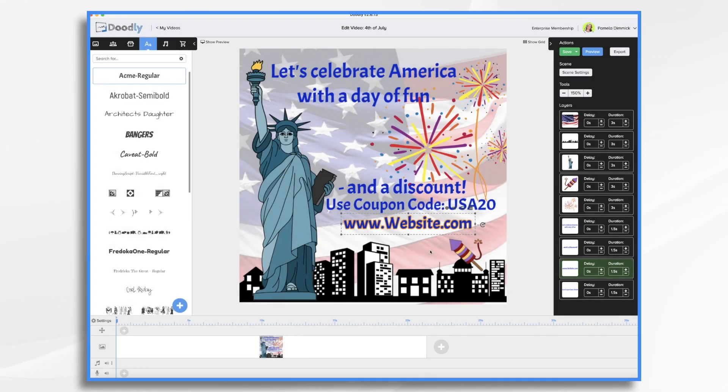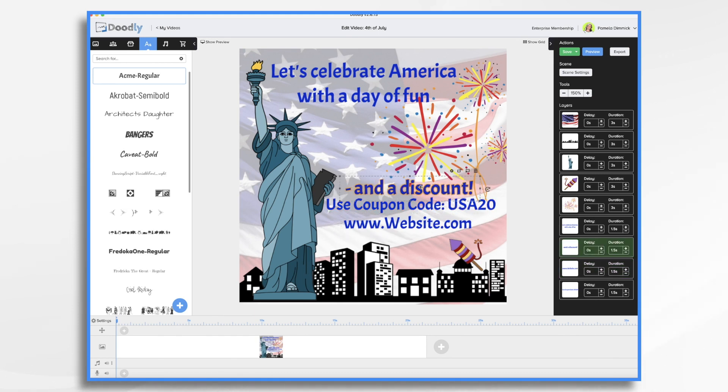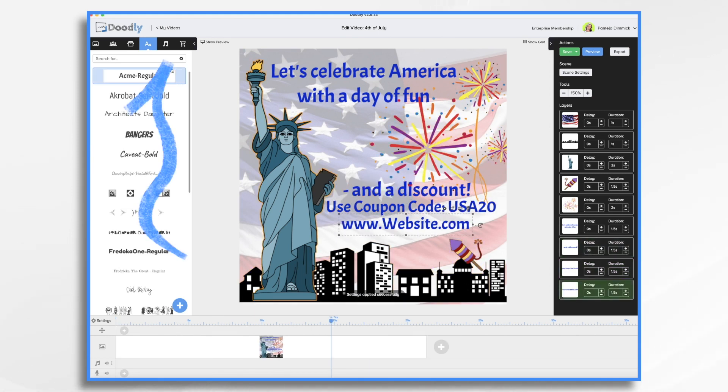Okay, so that's looking pretty good. Let's add some patriotic music and we'll be done.